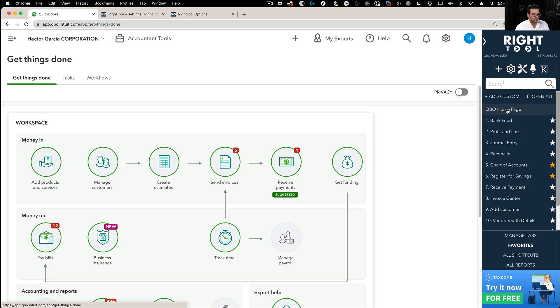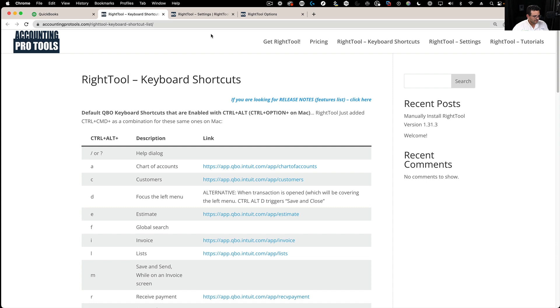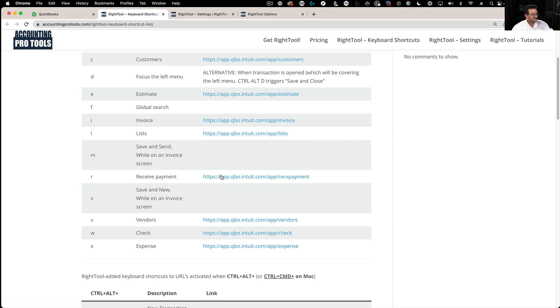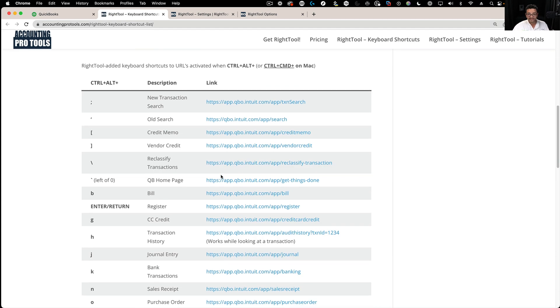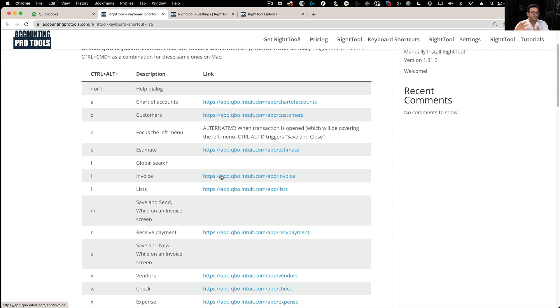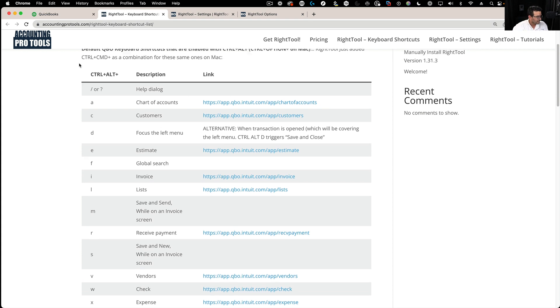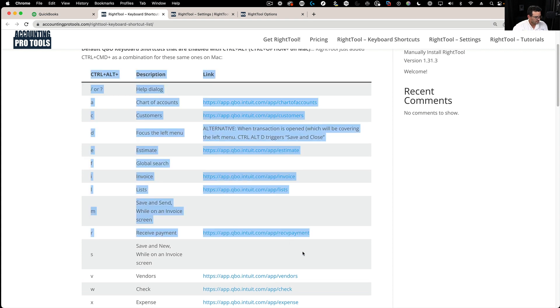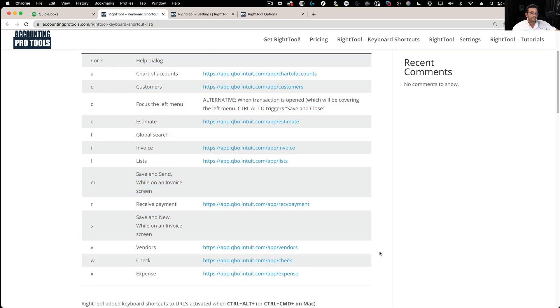So now let's talk about keyboard shortcuts. There's a little icon here that takes you straight into our website that has every single keyboard shortcut that's available. With QuickBooks Online without Right Tool, there's a small subsection of keyboard shortcuts available. We actually put them in the website so you know exactly what comes with QuickBooks Online.